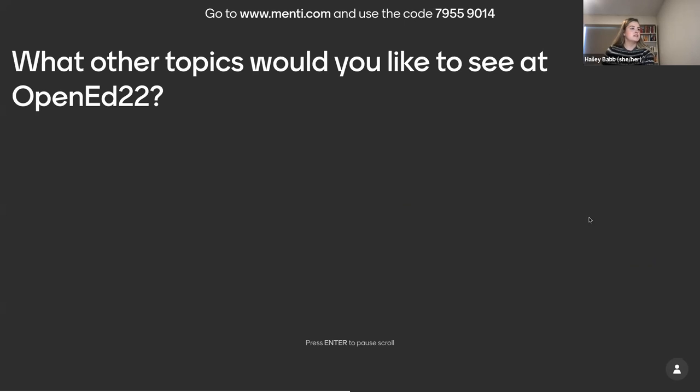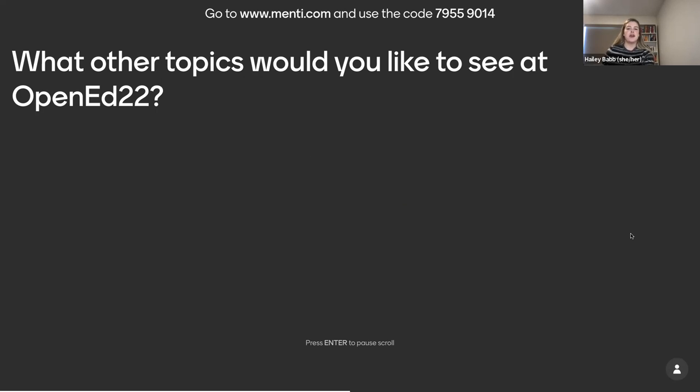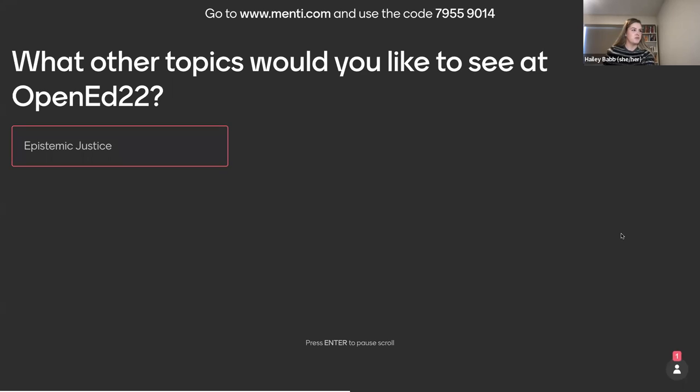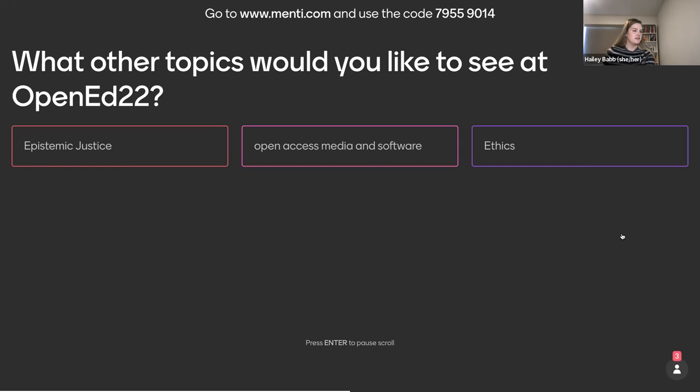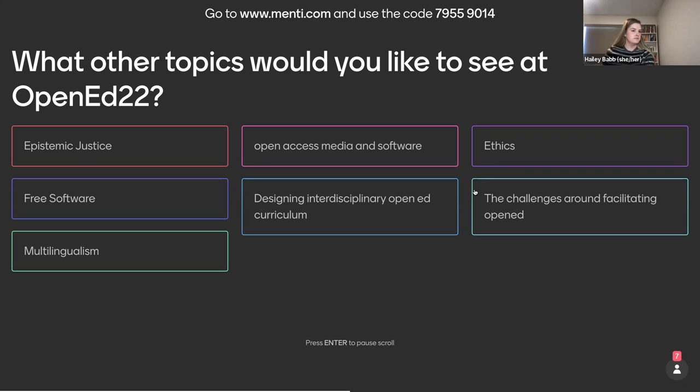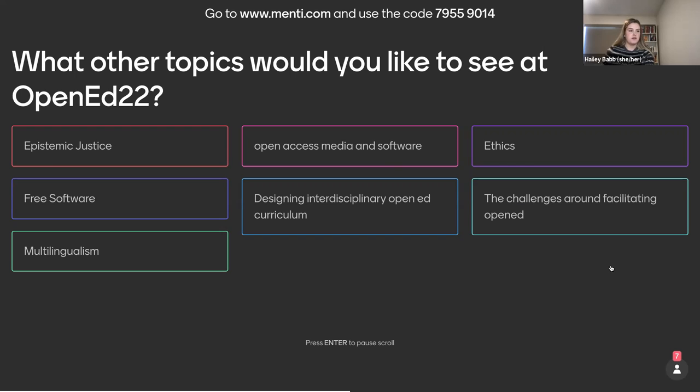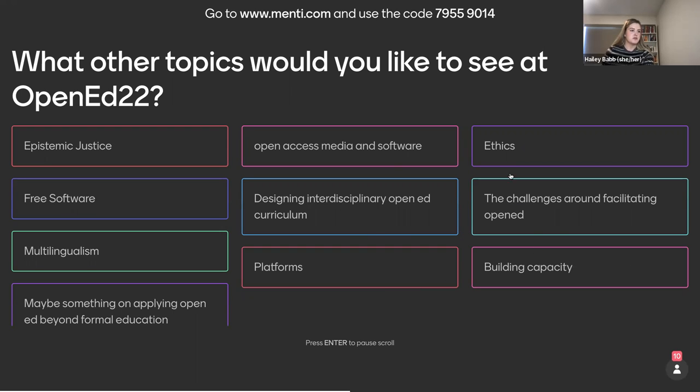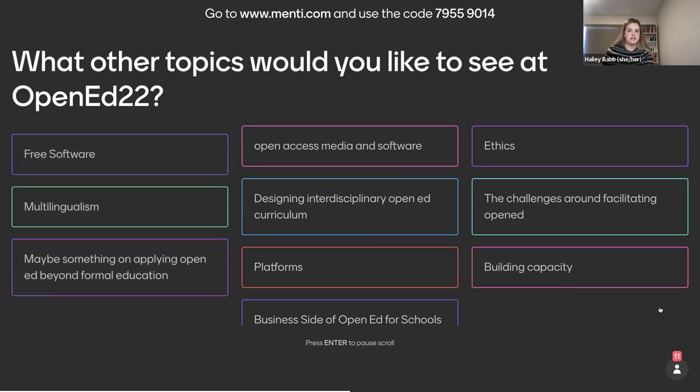Next we have just like an open-ended topic question. We're wondering if there's other things that weren't necessarily represented by those 10 topics that you would like to see at OpenEd22. And if you can't think of something new, if there's one that really resonates with you, feel free to pop that in here. We're just curious to know what's the most important to you. Okay. Seeing some results roll in. A couple regarding software. Challenges around facilitating OpenEd. Definitely multilingualism. I'm going to move us along, but still continue to pop those answers in through the mentee.